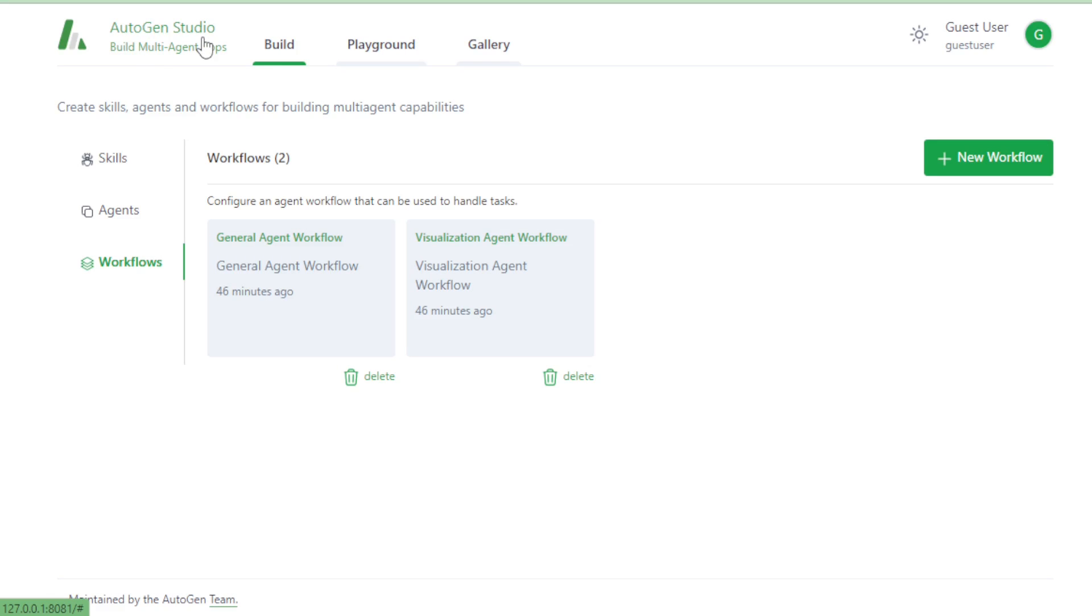Autogen Studio. In your user interface, you get three tabs: Build, Playground, and Gallery tab.